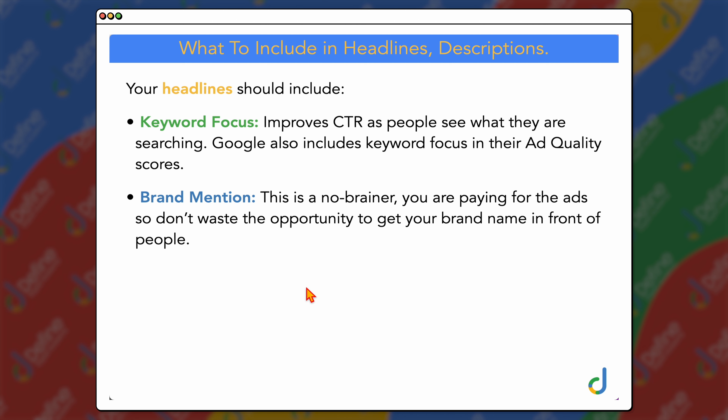The second element is your brand mention. For me, this is a no-brainer. You're paying for the ad, so don't waste the opportunity to get your brand name in front of people. This is especially true if you're a small brand — you want to be getting your brand name out there so that you can increase that brand awareness. You're paying for these ads already, so you must include your brand mention in there.